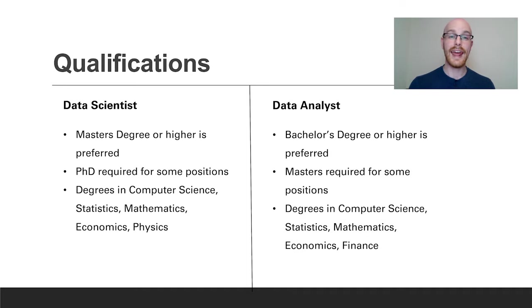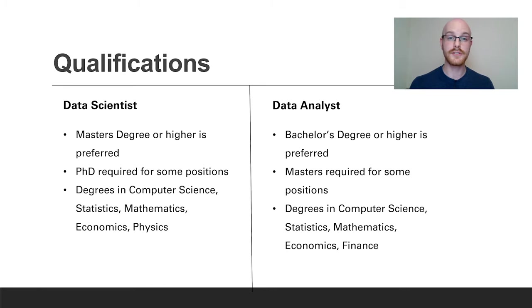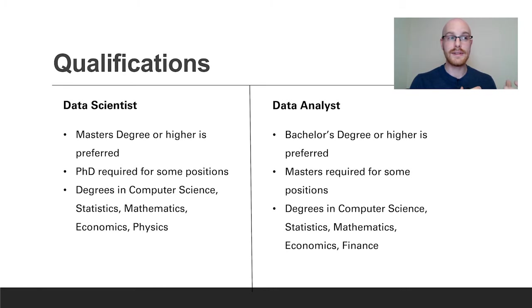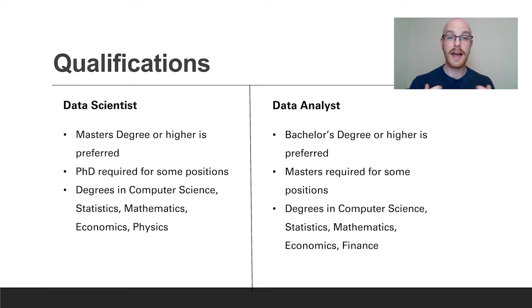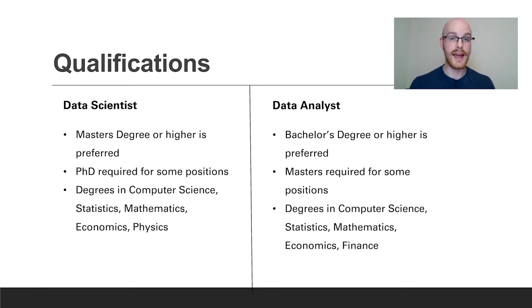For a data analyst you're going to need a bachelor's or above for most positions, in a lot of the same degree fields that a data scientist had: computer science, mathematics, economics. But you don't have to have a bachelor's degree in those fields. You can have no degree and have really good skills and work your way up. You can also have a degree that's completely unrelated but you've made the switch, and it is absolutely possible to do that. I will say that for qualifications the bar is much lower for a data analyst than a data scientist. You may have a lot better chance of getting your foot in the door as a data analyst than you would if you're trying to get a data scientist position right off the bat.